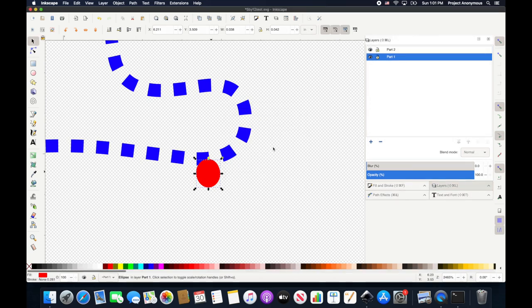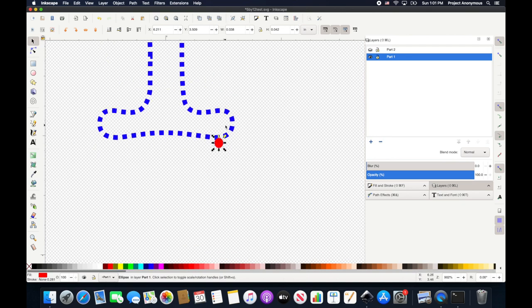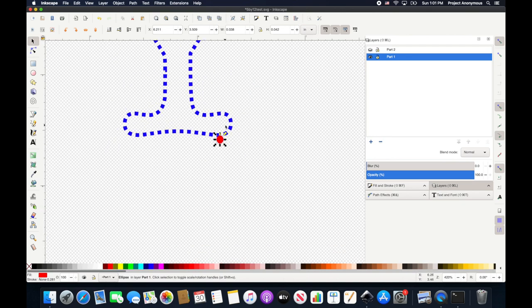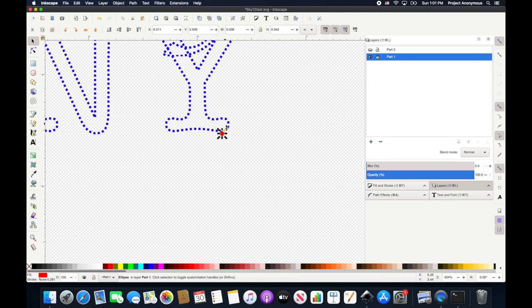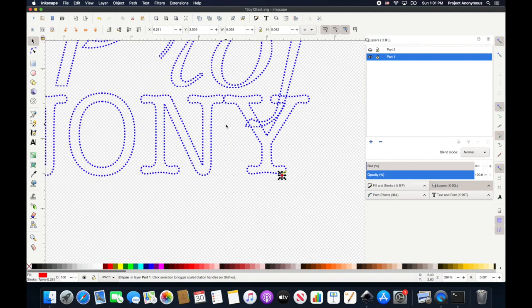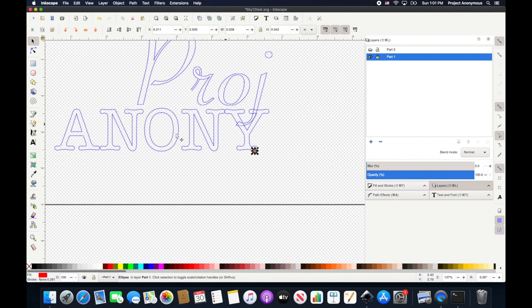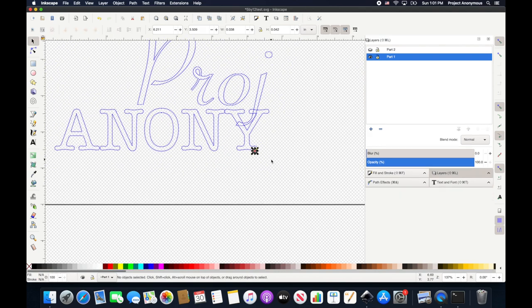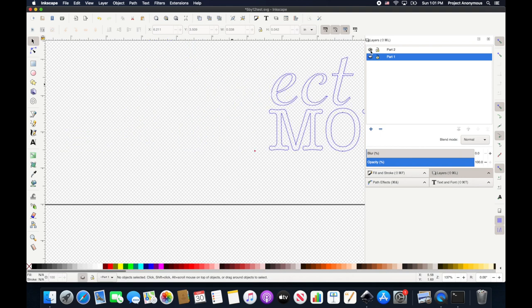So now, when I hide part 2, we get that guy. Right there. And so it's all going to sew up there. And then part 2 will sew up there. And this little dot will be in the exact same spot.